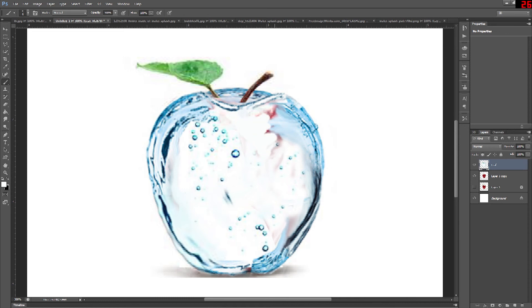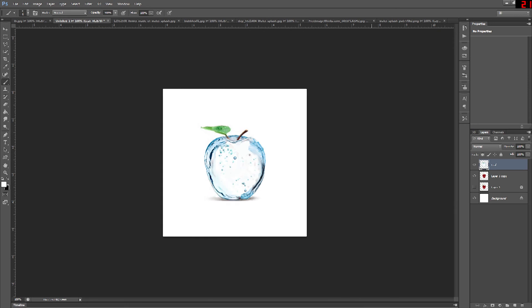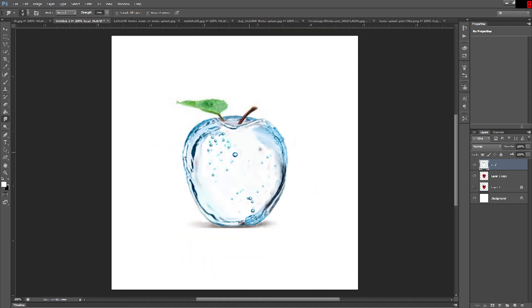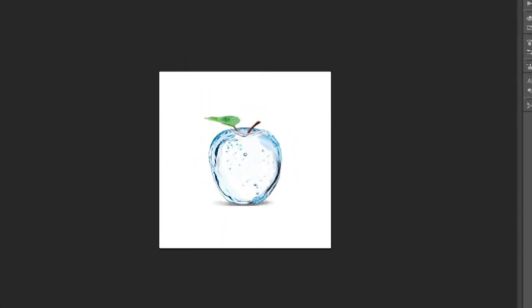Once you finish making the inside of the apple — smudging and using your clone tool — then you go ahead and hide the layer with the red and leave the layer with the stem and the leaf. Thank you for watching my tutorial on how to convert an object into water.